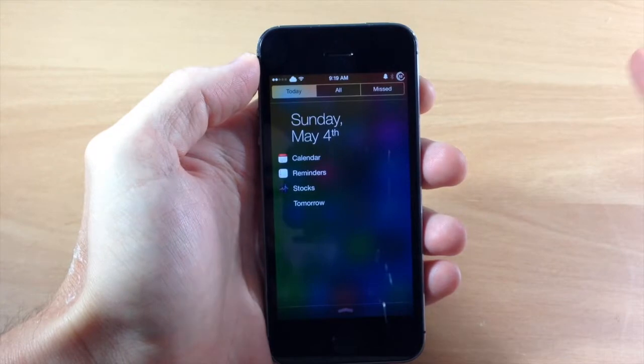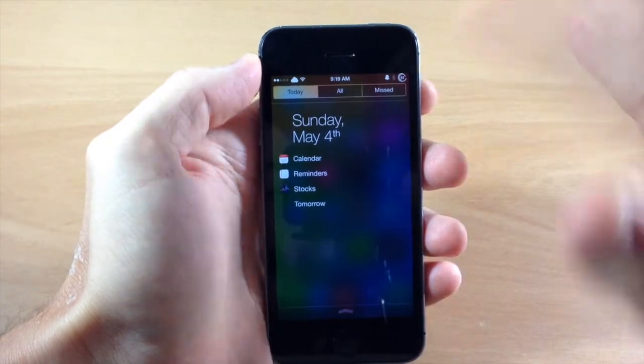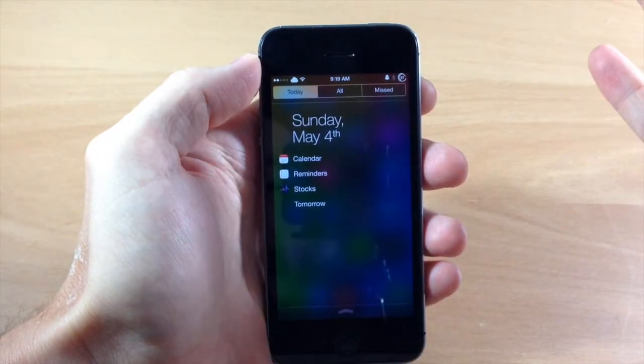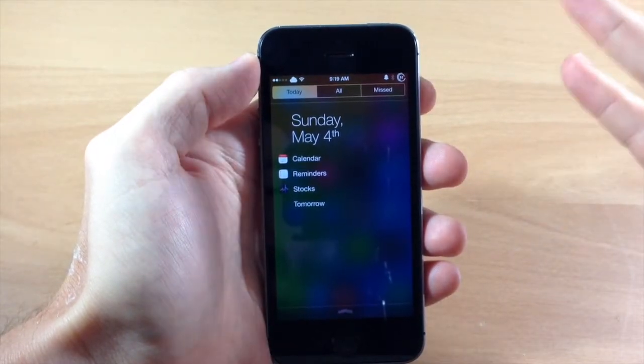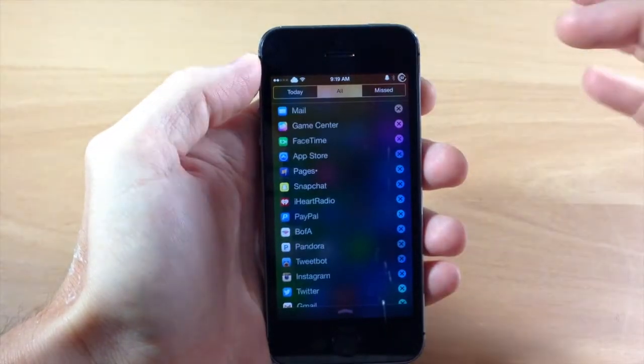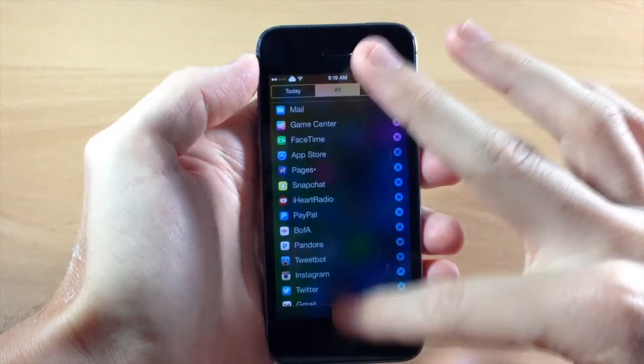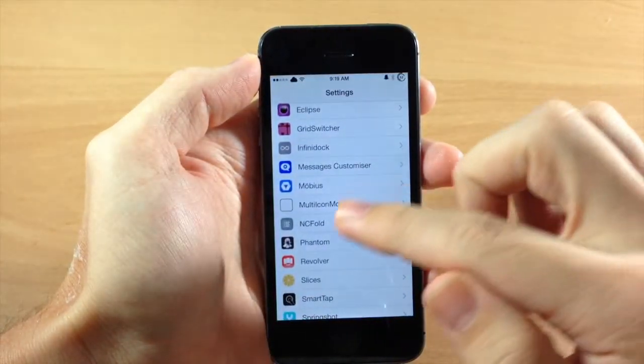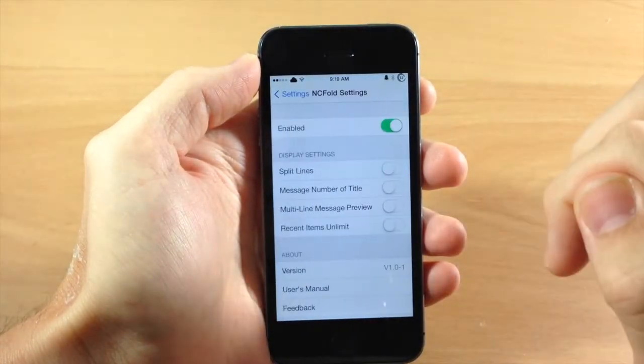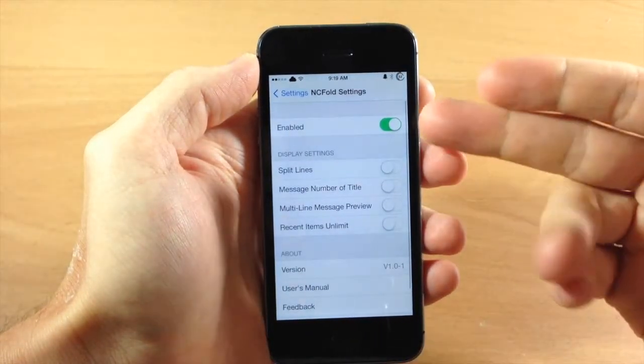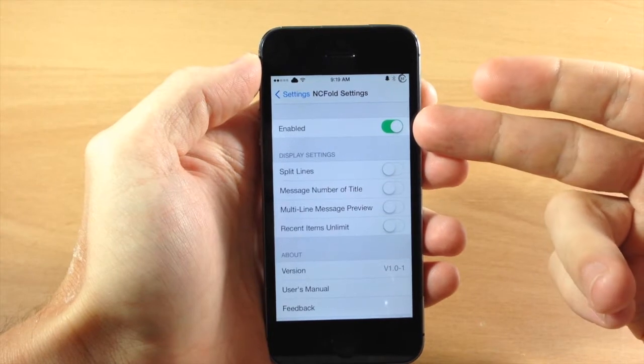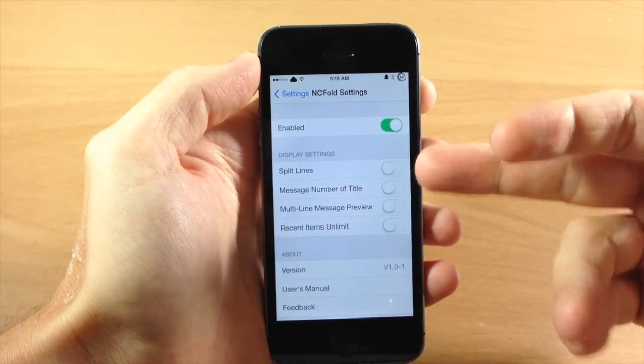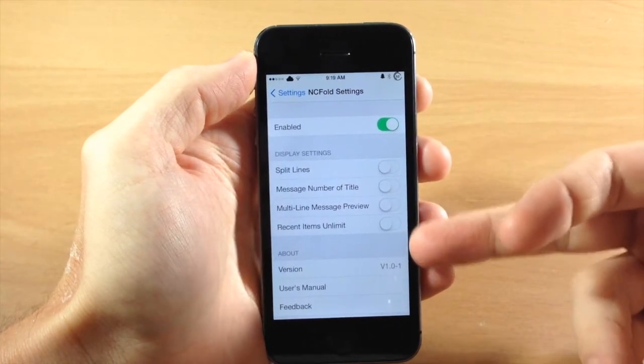So it's very simple how this works, just tap on it to expand. Now there's a few things you can actually configure right here. So if we wanted to check out our settings then we'll just tap on NCFold and you can see that first of all you have a kill switch and then you have these four options right here.